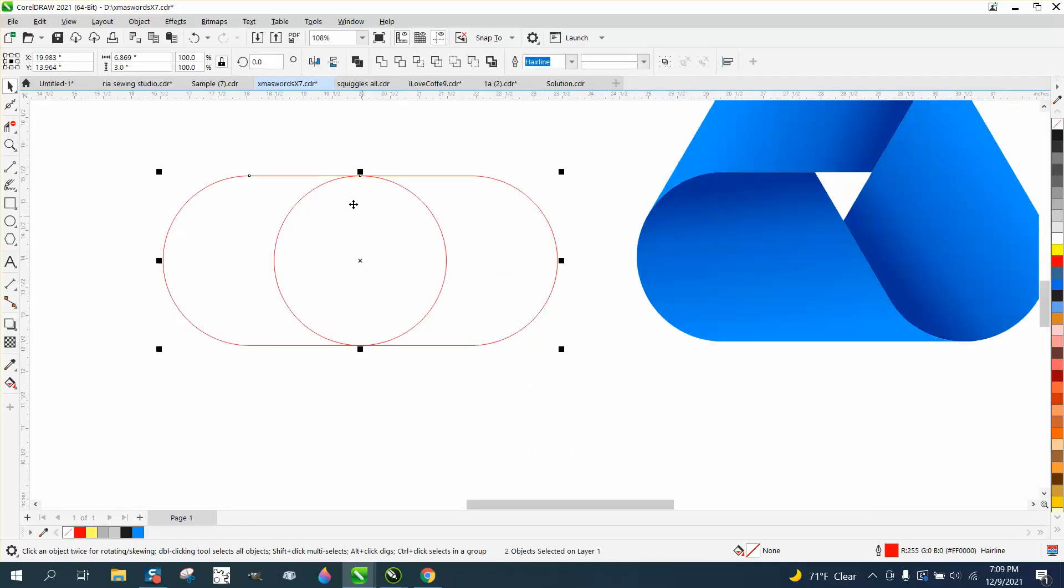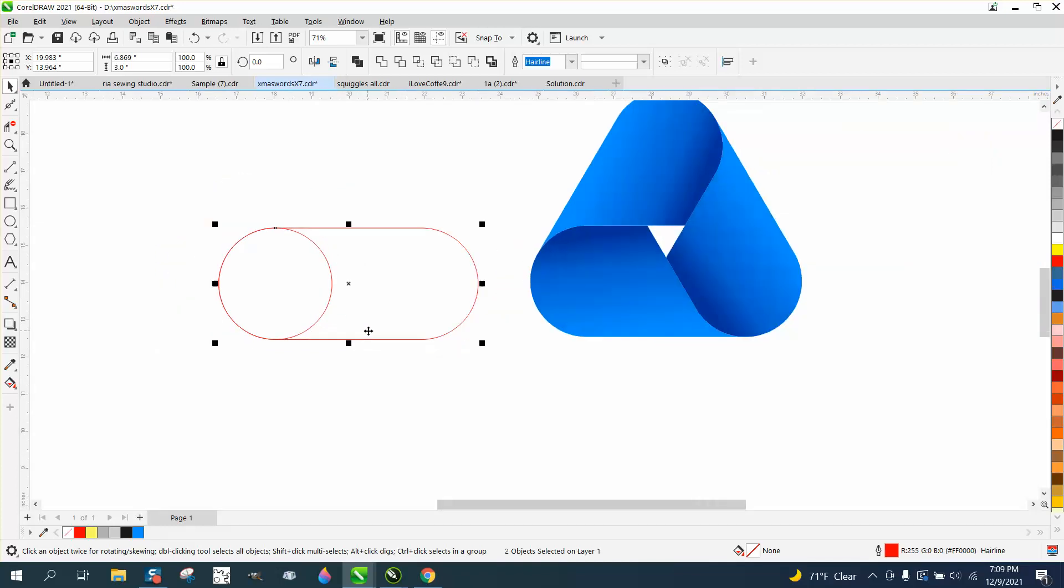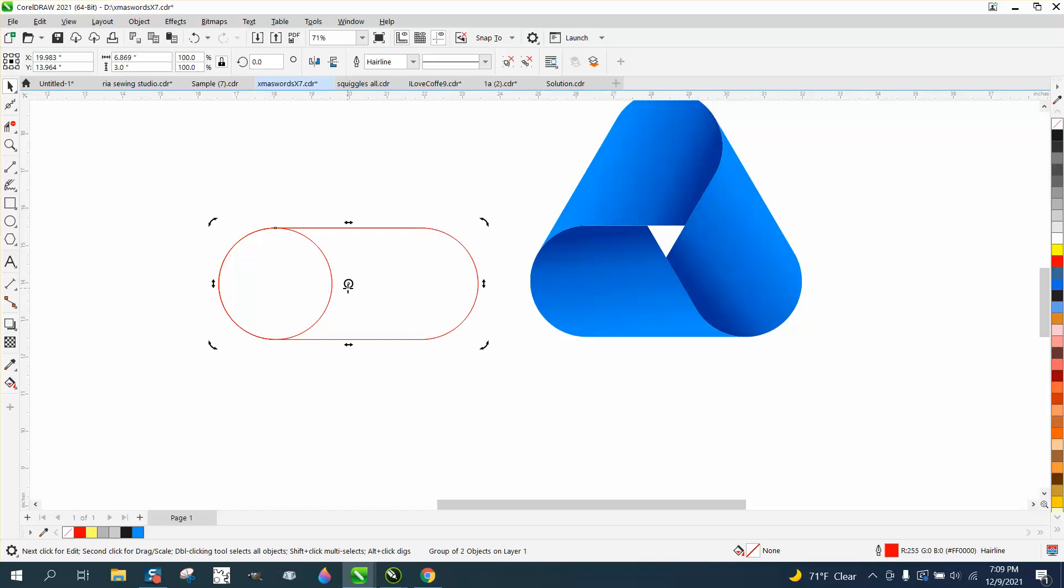Now I'm going to select both, I'm going to hit L, which put both items to the left, and then I'm going to group this together, control G, and then I'm going to duplicate it. And I'm going to double click on my rotation, I'm going to put it in the center, and I want to rotate this thing 60 degrees.